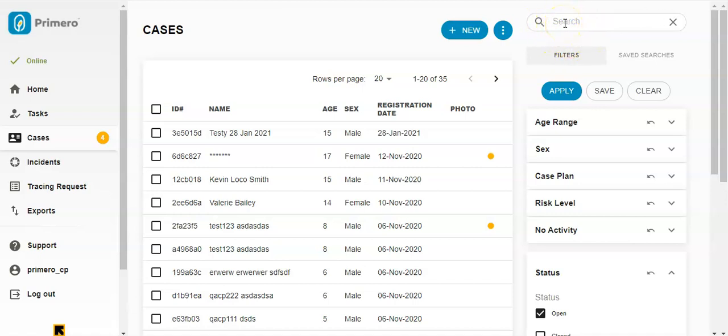When you perform a search for a case, you can type in a case ID number, name, nickname, other name, national ID number, or number of other ID document.